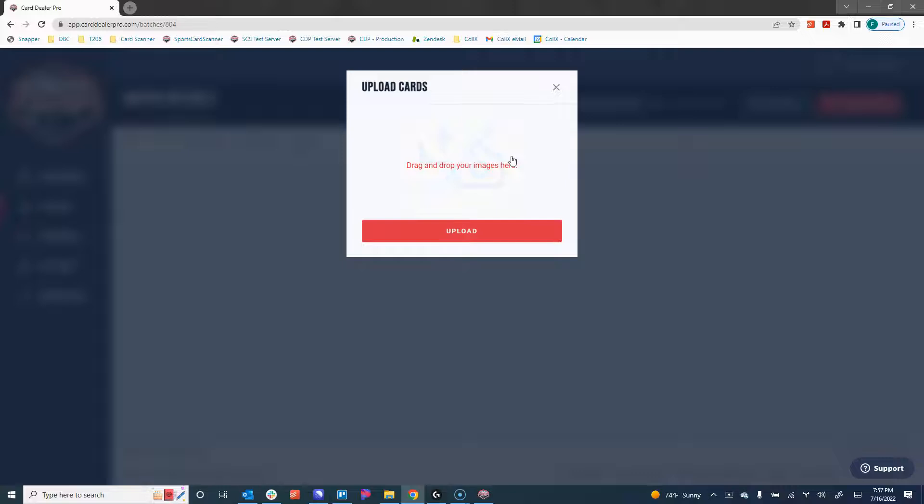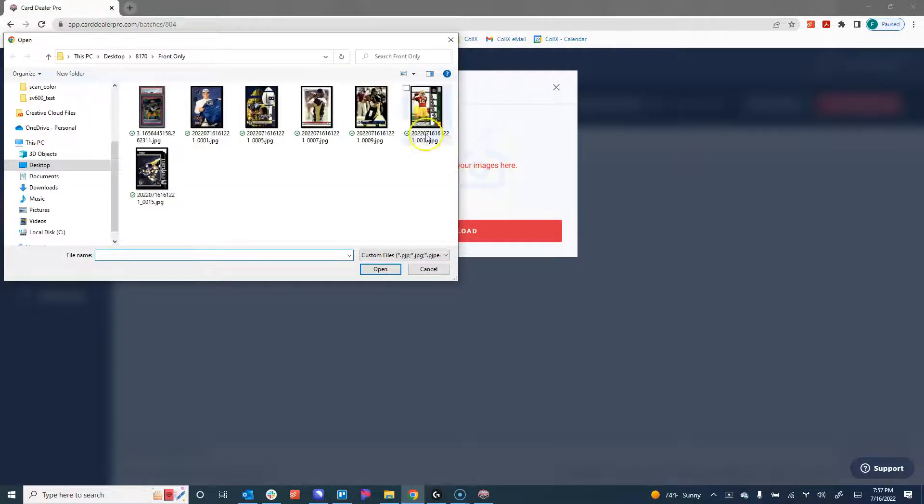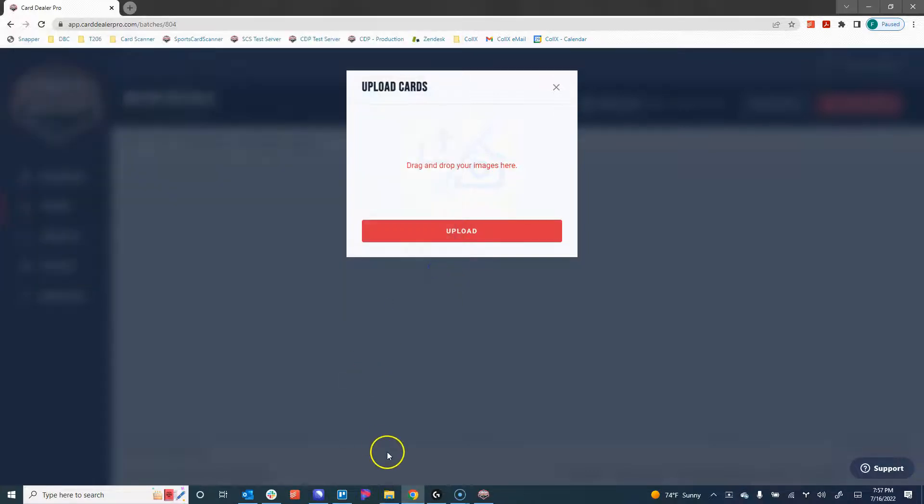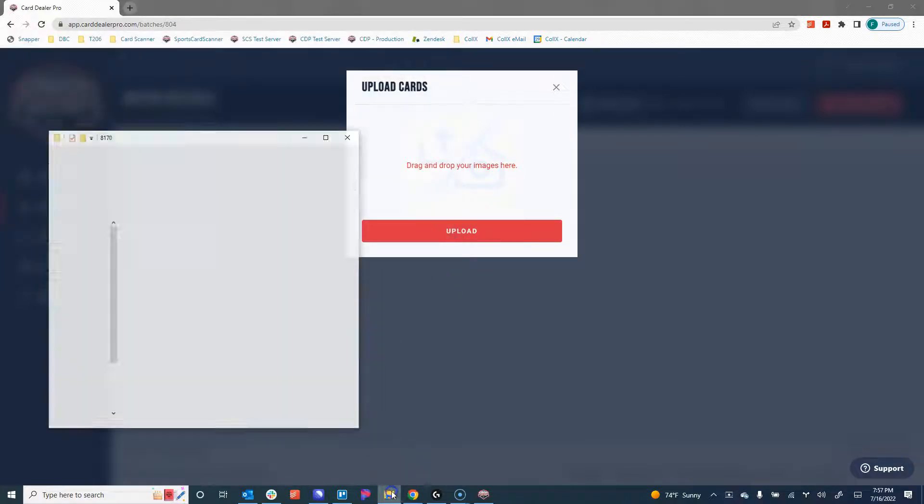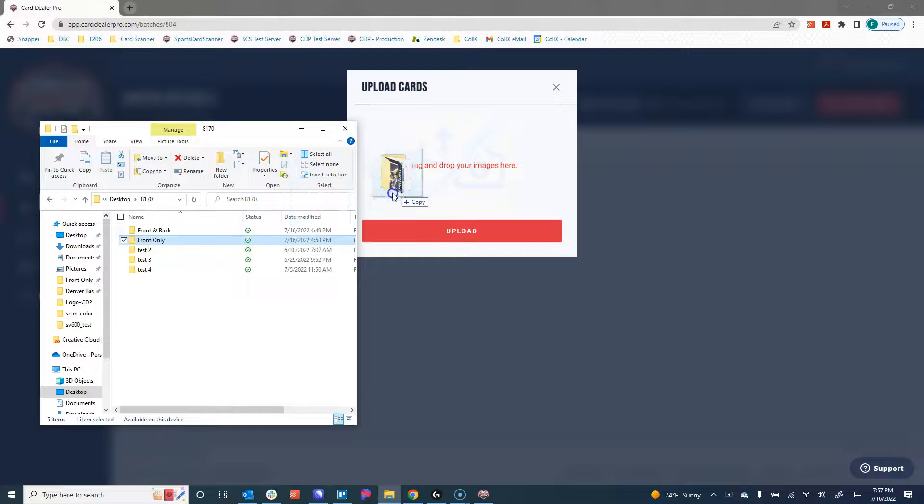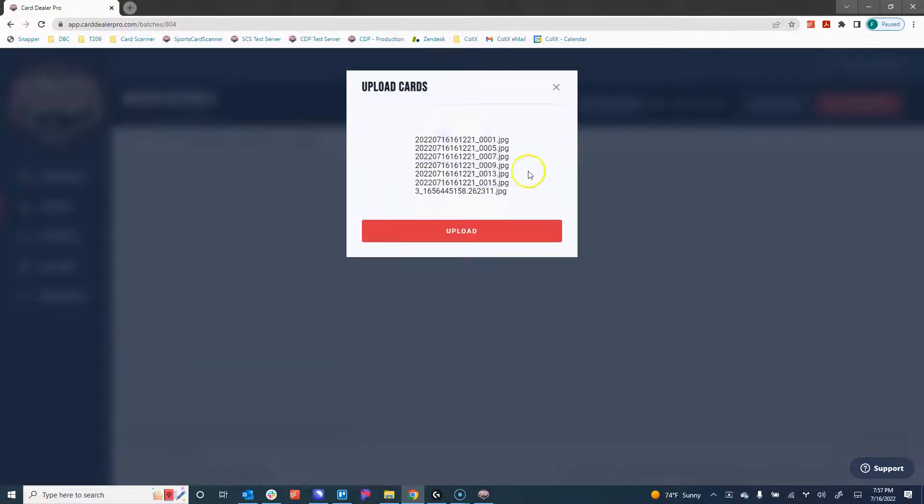We now are looking at the Upload Cards dialog box. From here, we can click in the middle to open up the file chooser where we could select our card images to upload, or a little trick that I like to use: you can actually drag and drop an entire folder over into the middle of this box, and it'll load in all of the card images within that folder.